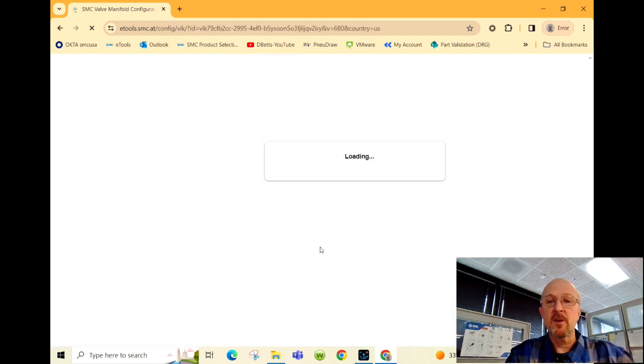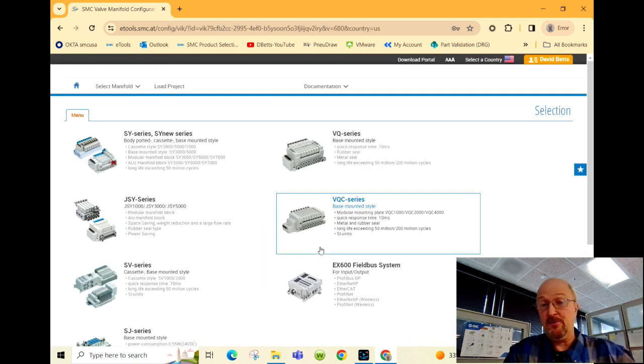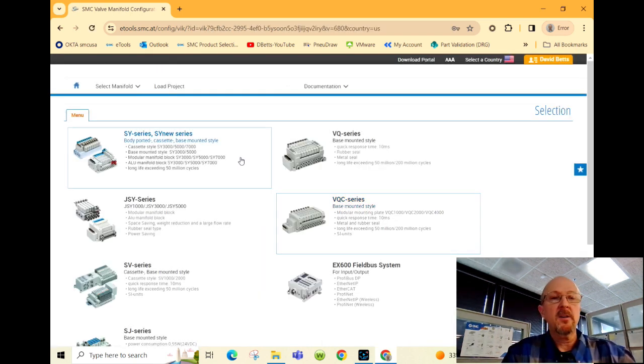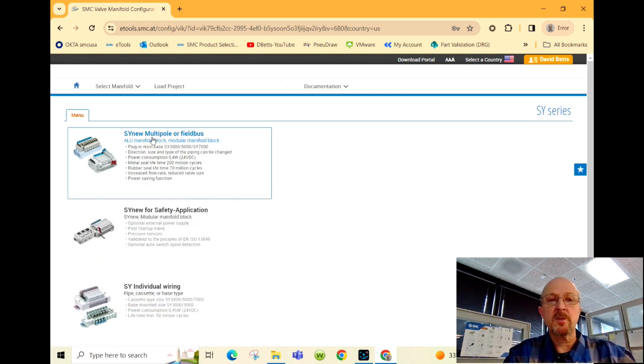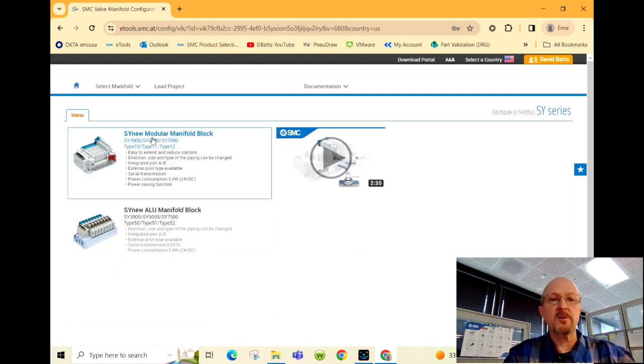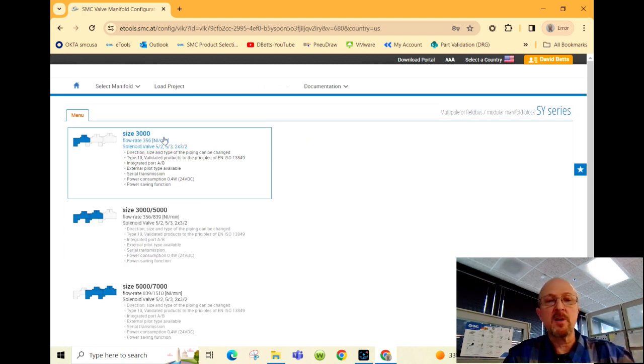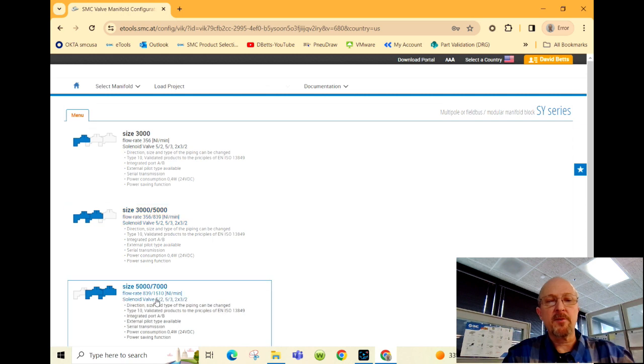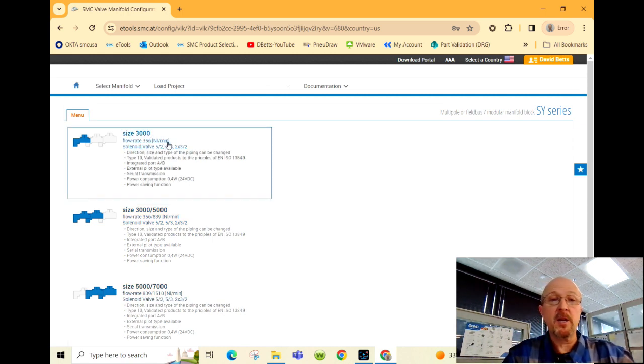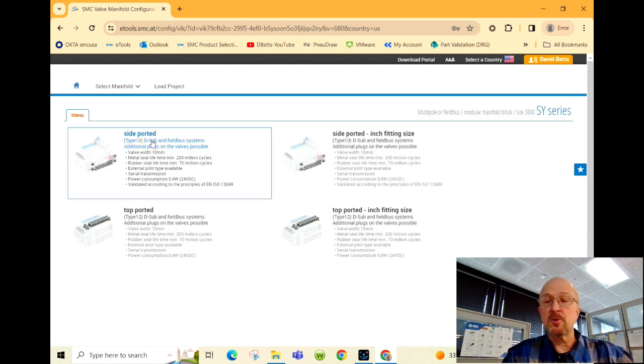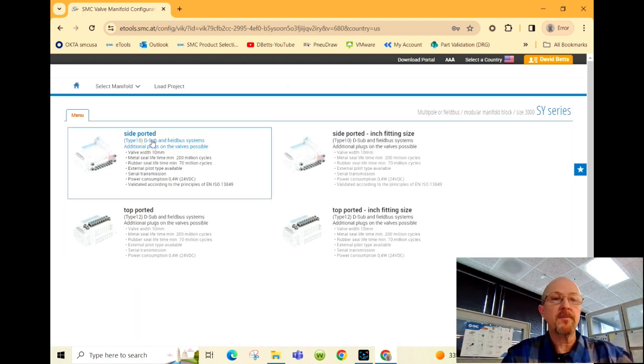We have a number of valve manifold series. SY is the most common. Our customer today asked for a fieldbus manifold. The modular block is one of the most common that we do, and we offer three different sizes based on the flow rate requirement of your application. I'm going to select our smallest 10 millimeter wide valve.